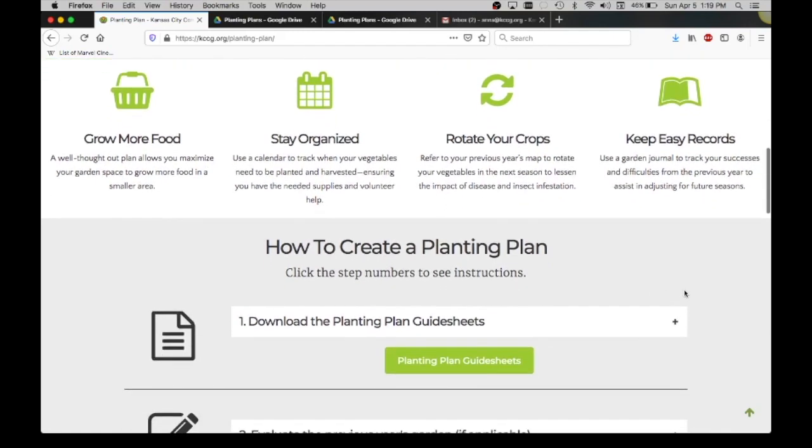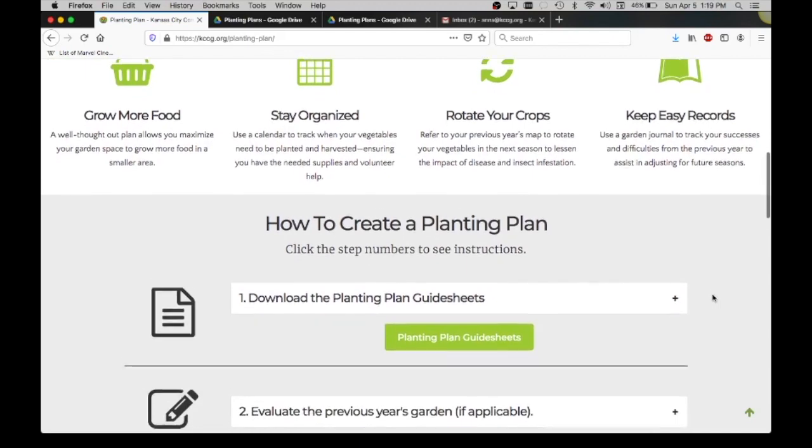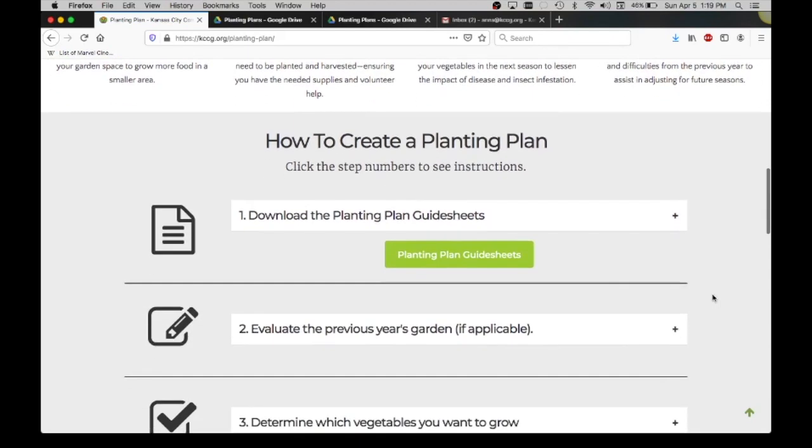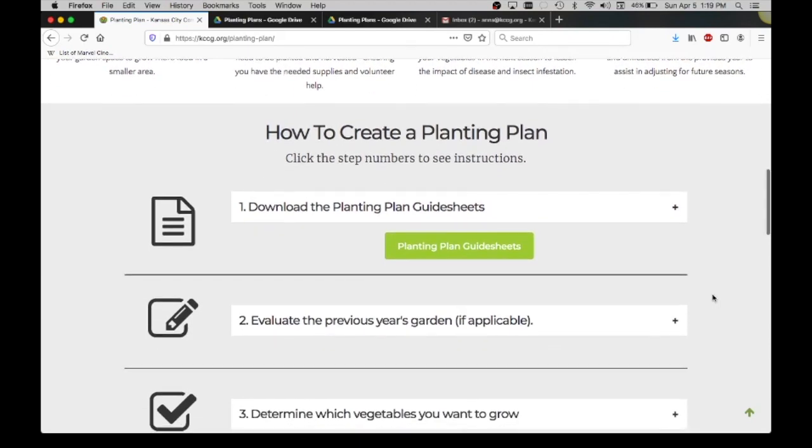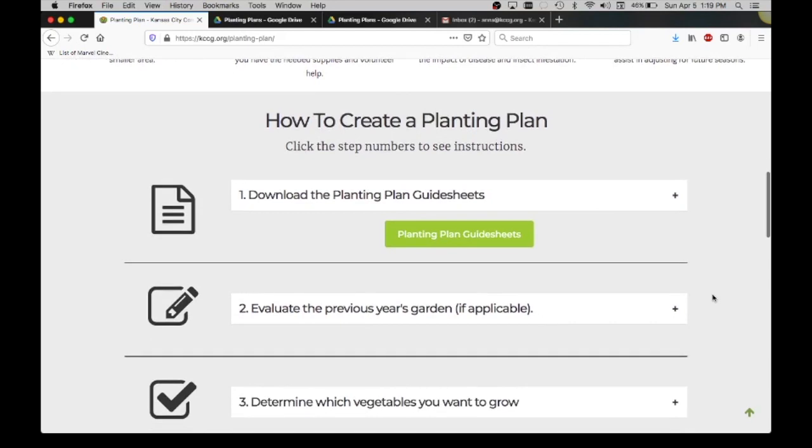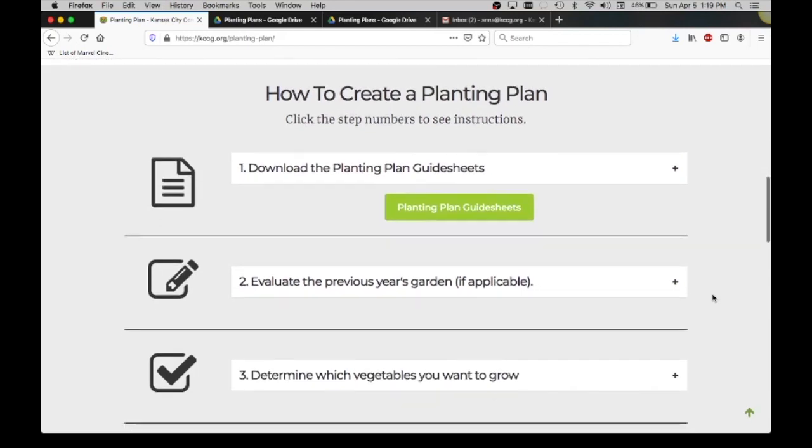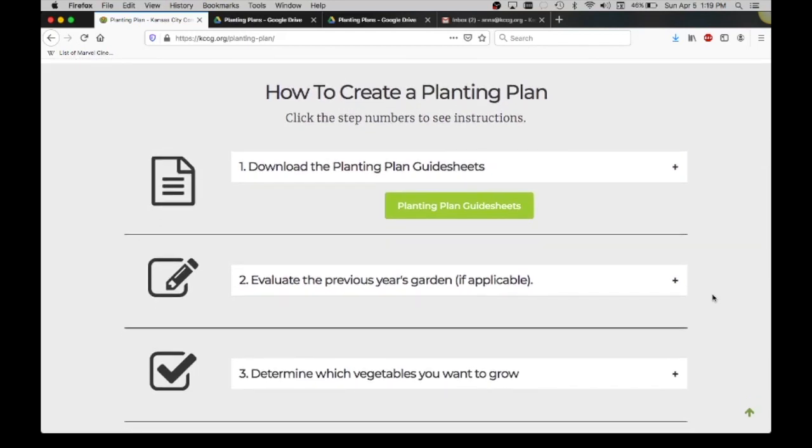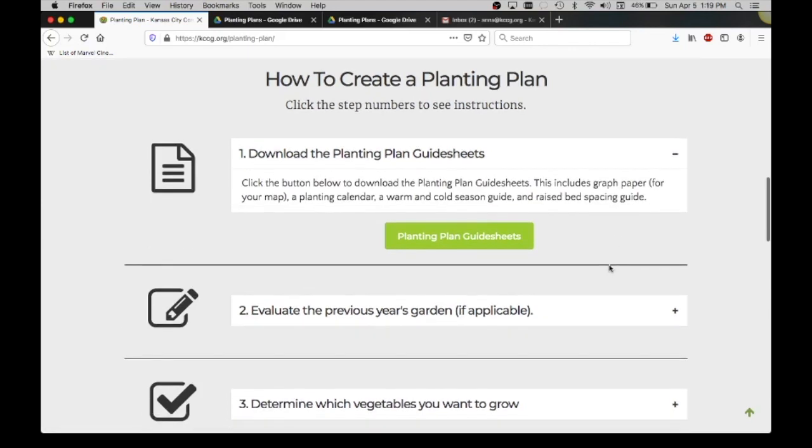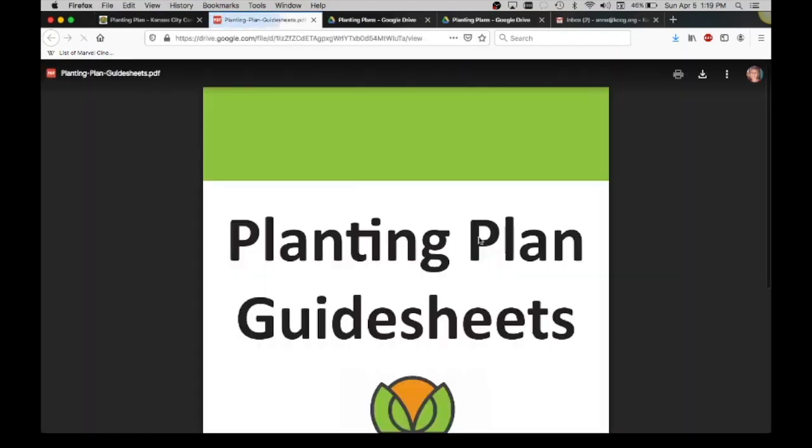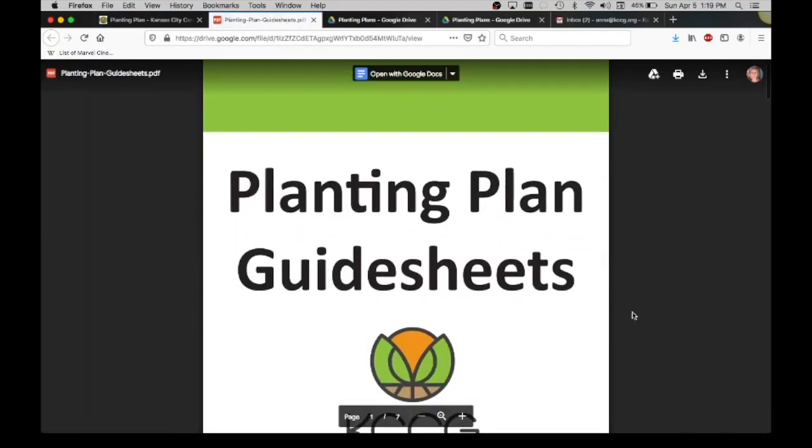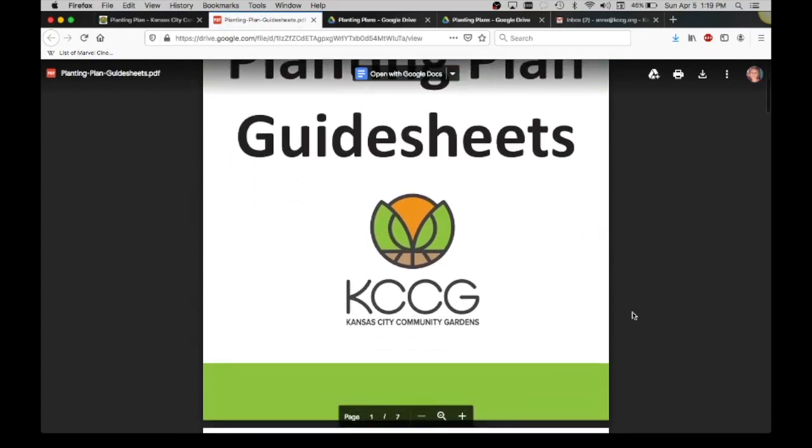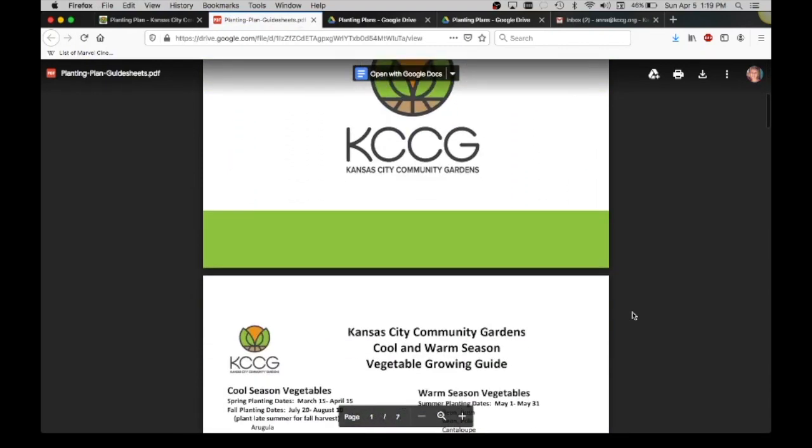Here we have easy steps of how to create a planting plan. This is both for users who are not members, KCCG members, and also people who are members. If you're not a member you still have all the resources you need on this page. The first step is to download our planting plan guide sheets. You click on this green button and it will give you the starting map.